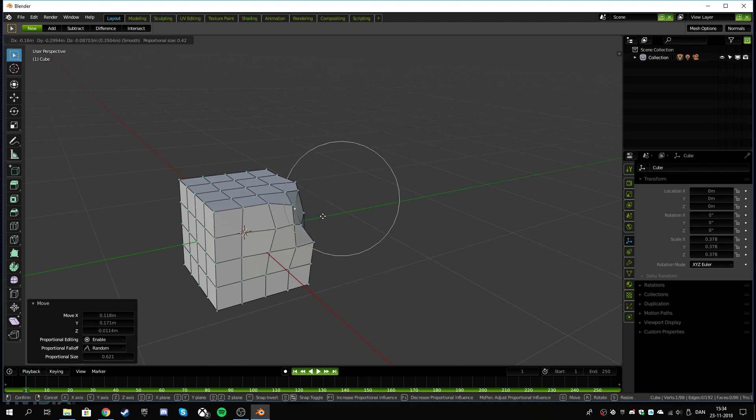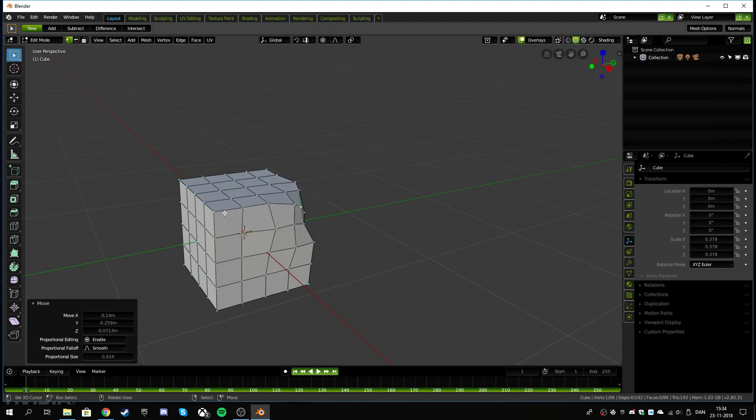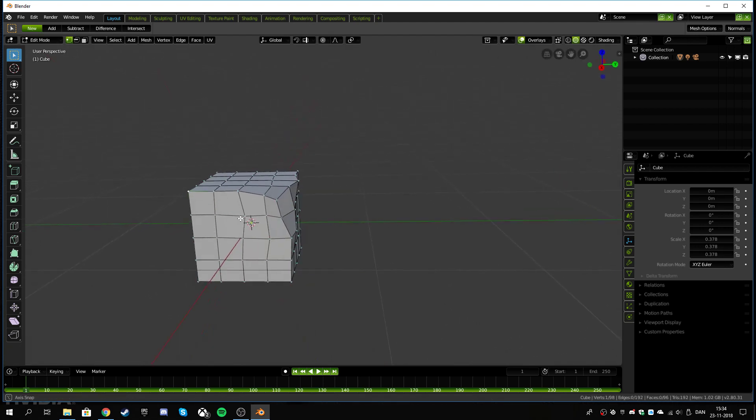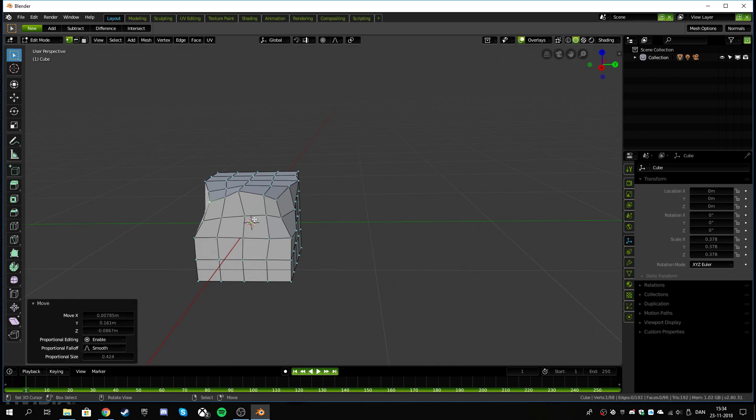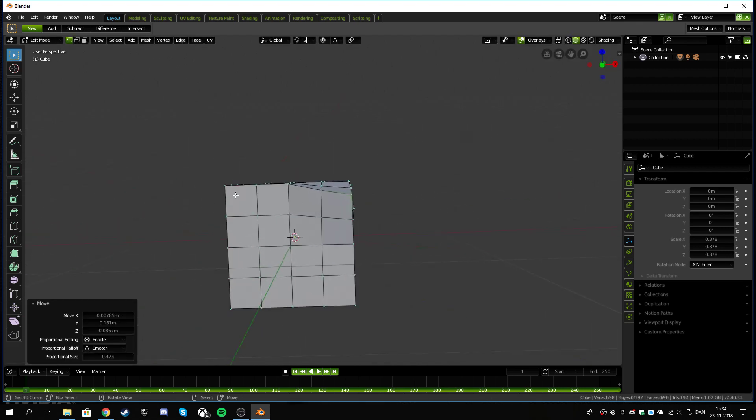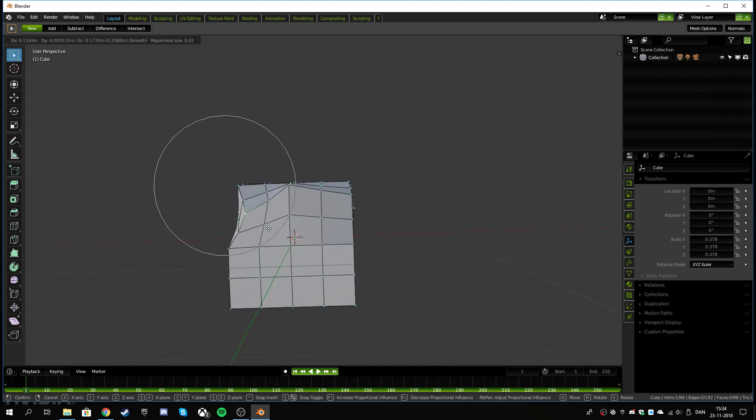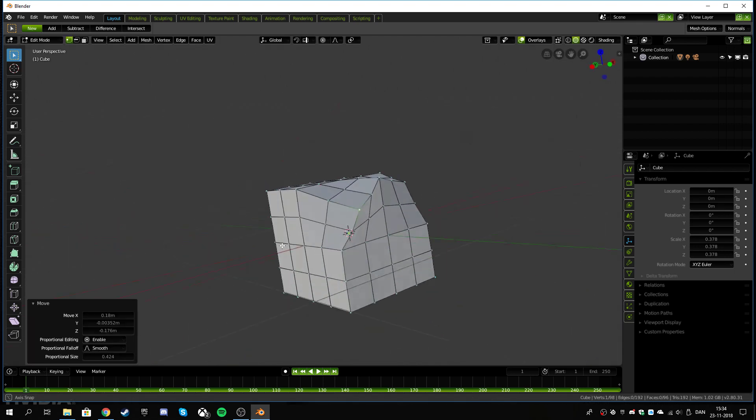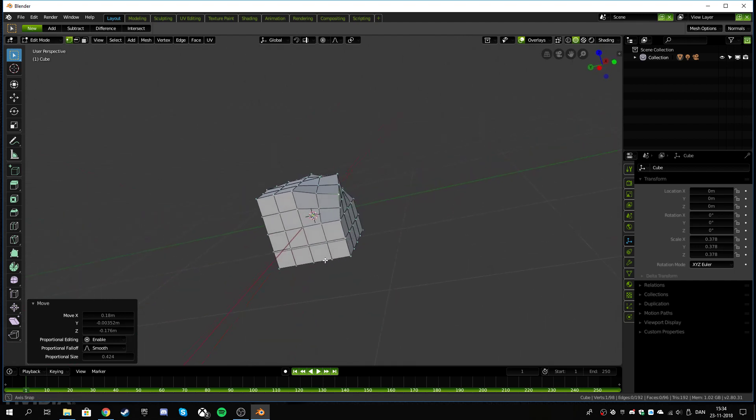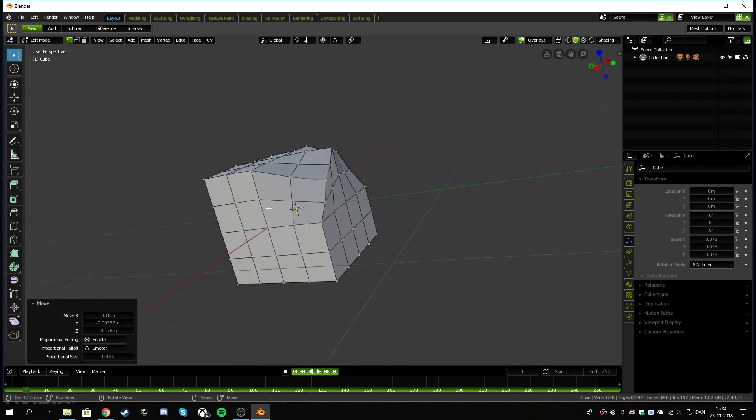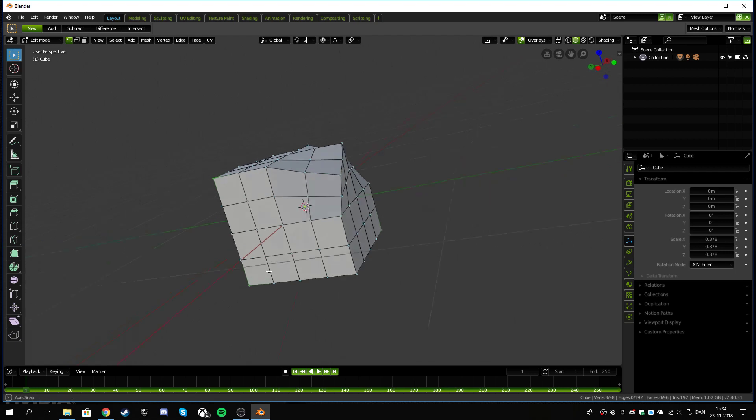This is kind of cool because you can just hit G and you have a lot of control with what you're doing with all of these things. So I'm just gonna maybe grab all these points here.